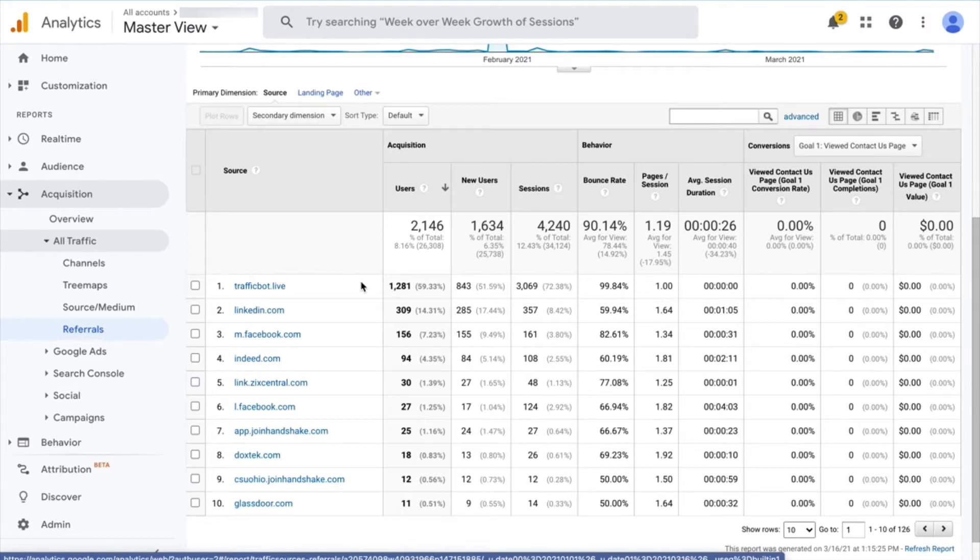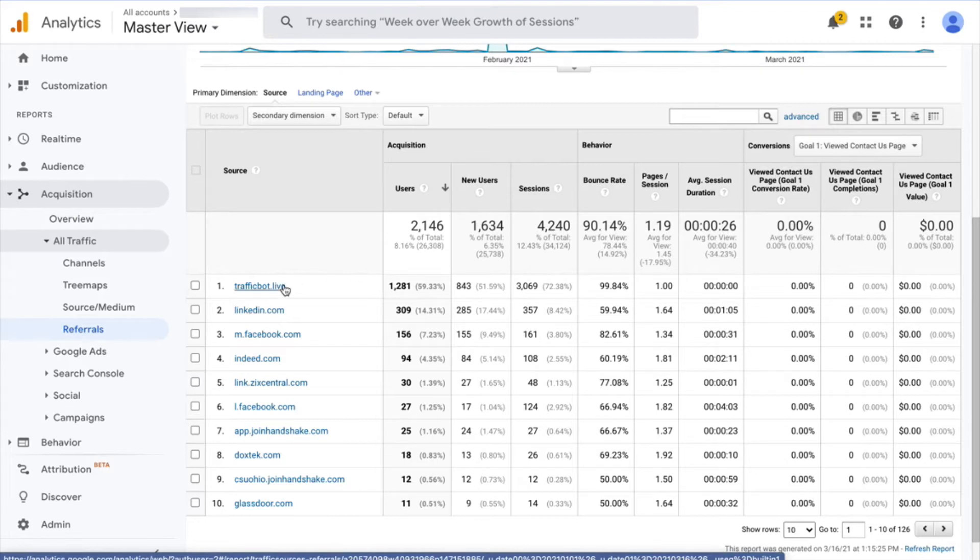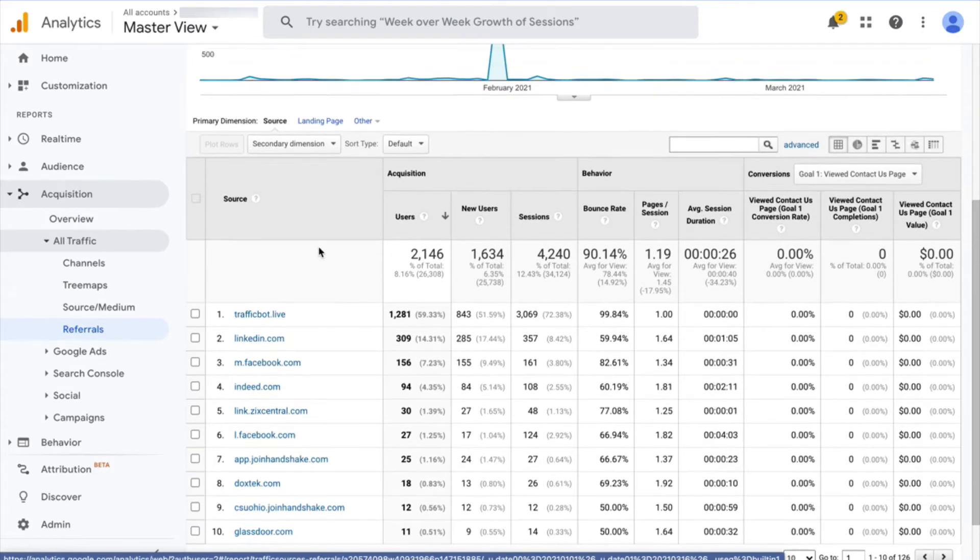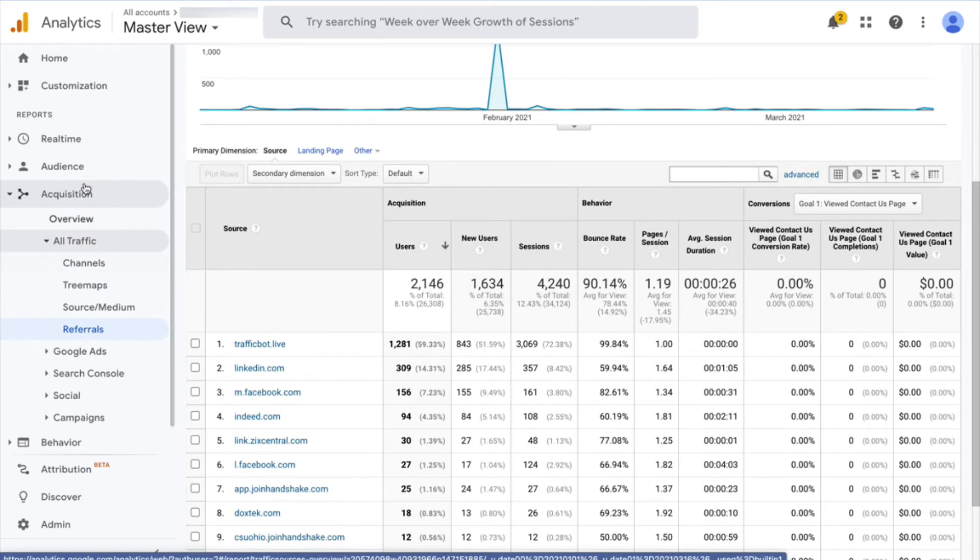But we can create a segment so that we won't see it in the future. And then the second step is going to be setting up a filter in Google Analytics so that future traffic coming in from this particular URL doesn't even get logged in Google Analytics. So let's look at both of those things.